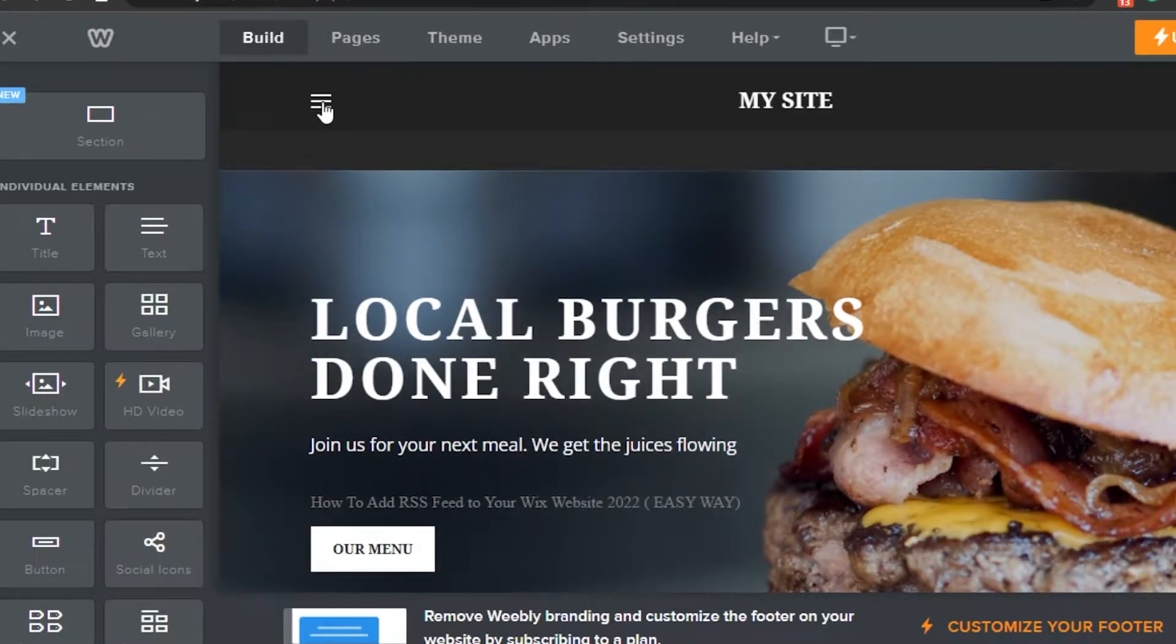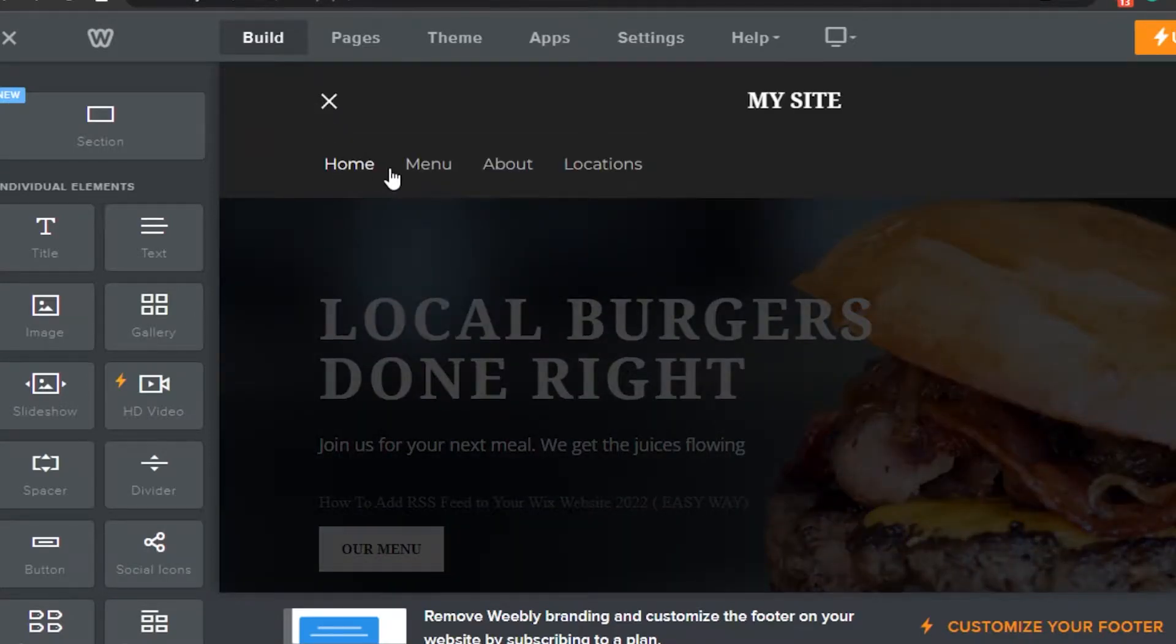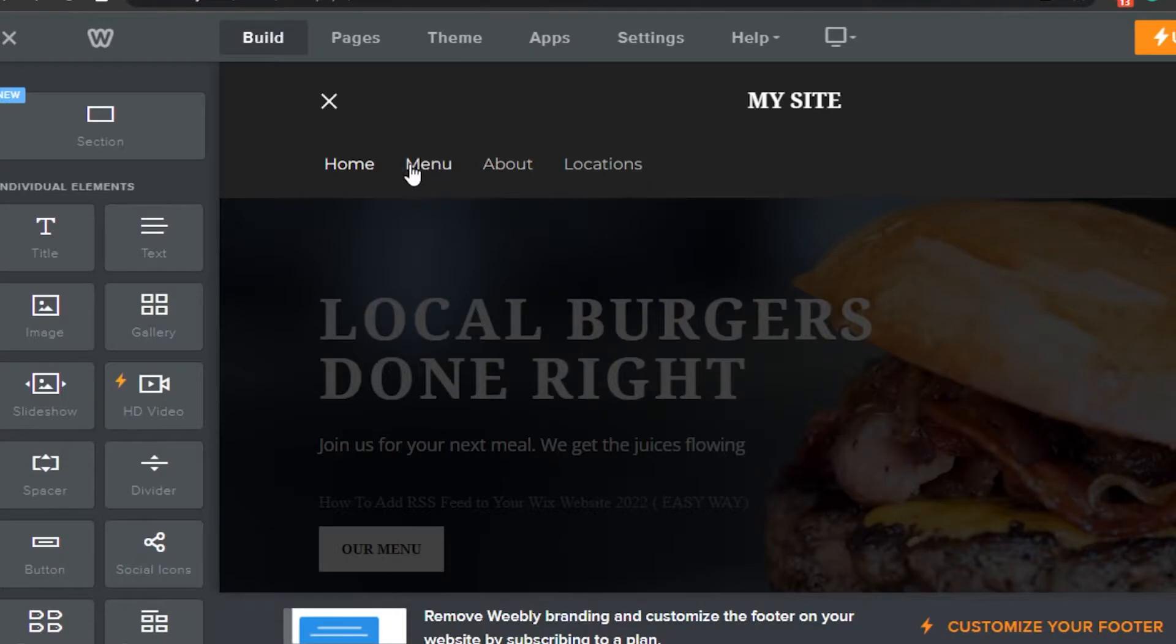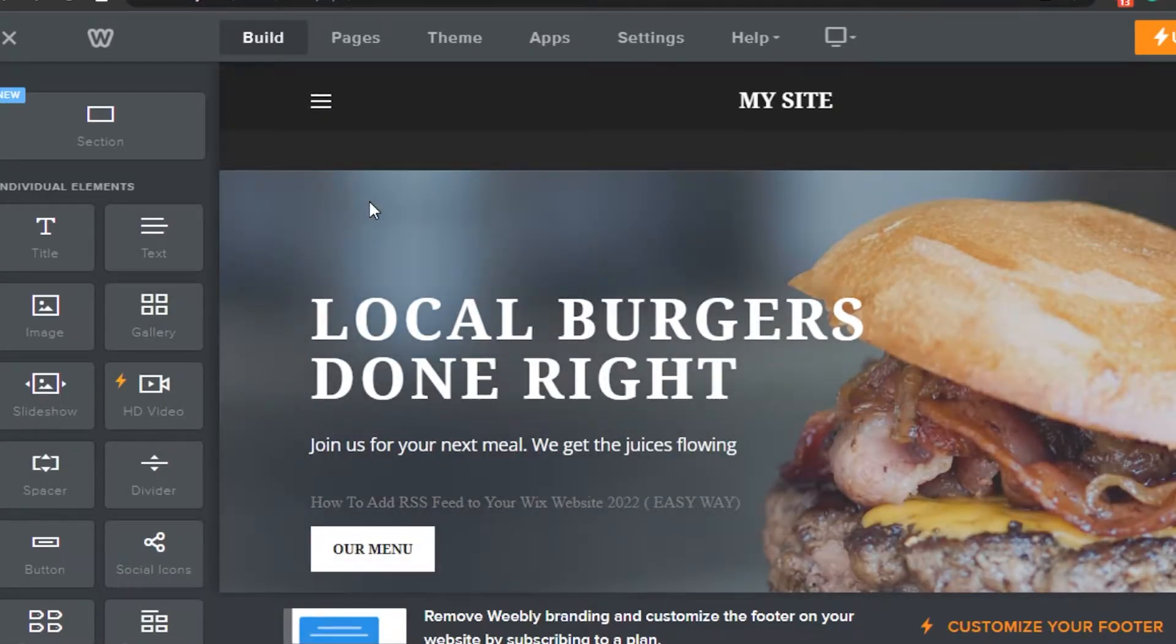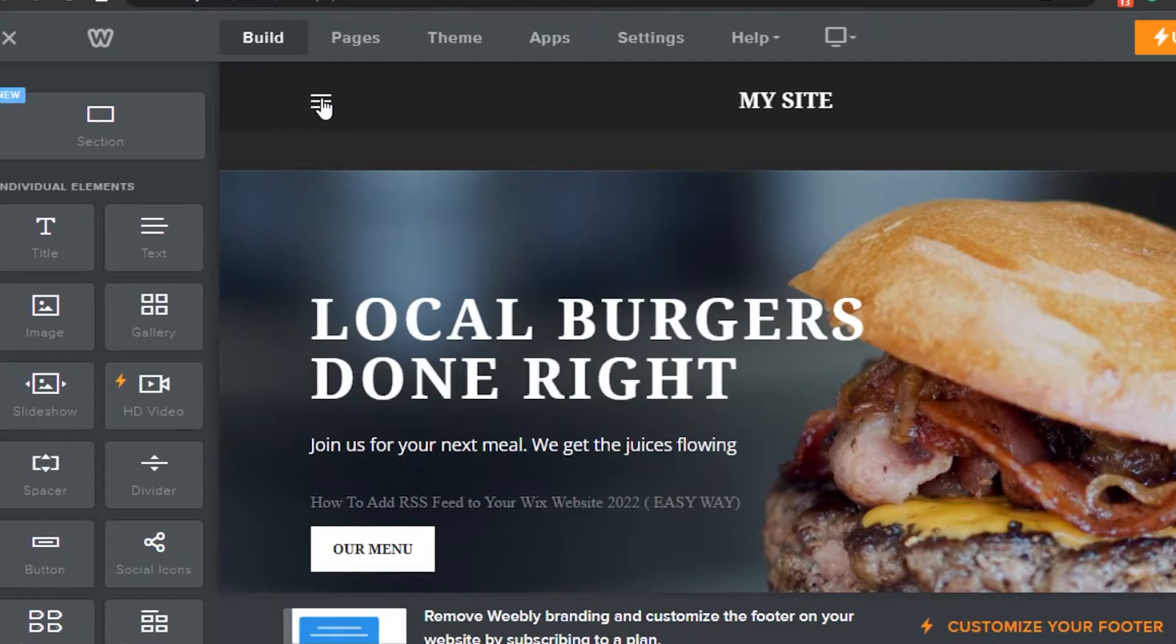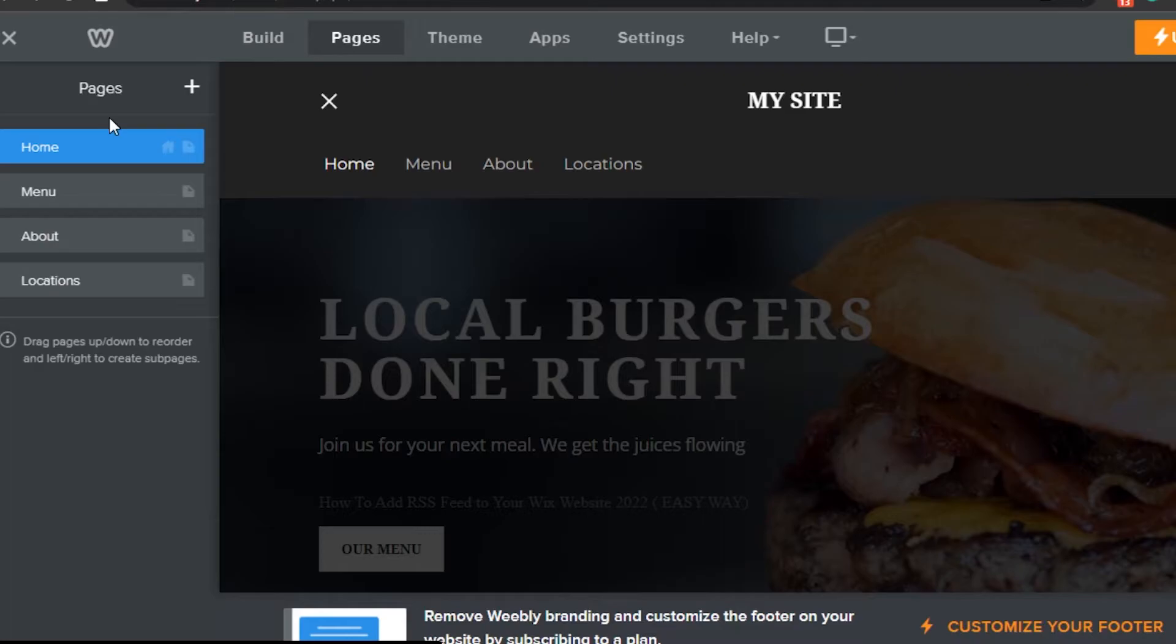When working with a theme, we get different pages. For example, this website right now has four pages: Home, Menu, About, and Locations. If I want to add a new page or delete a page, you'll see the option right here - Pages. Simply click on Pages and you'll see all the pages you have.